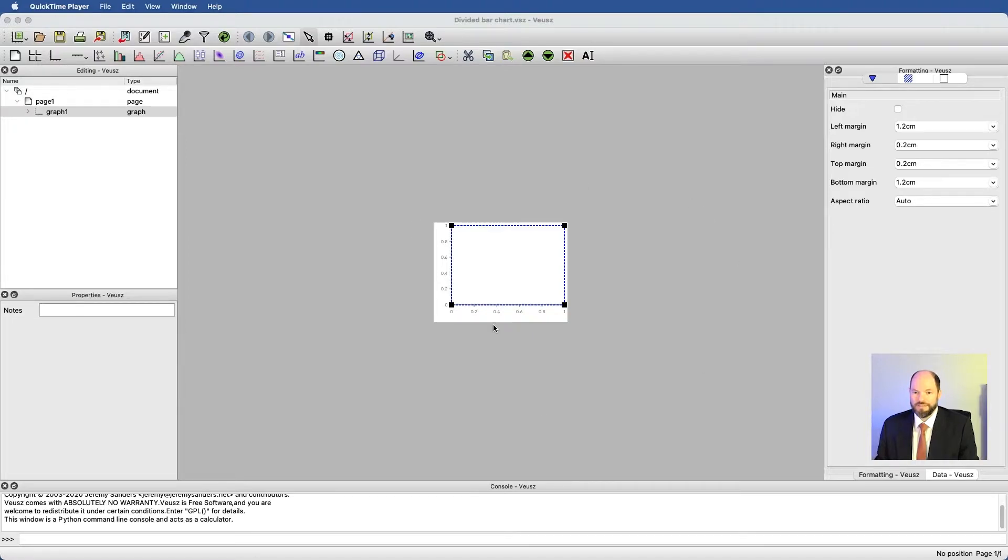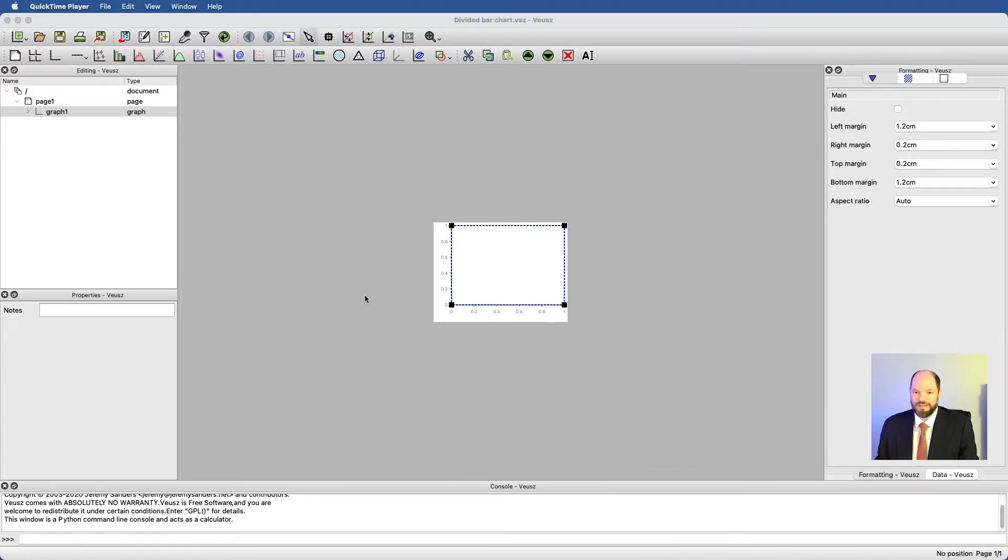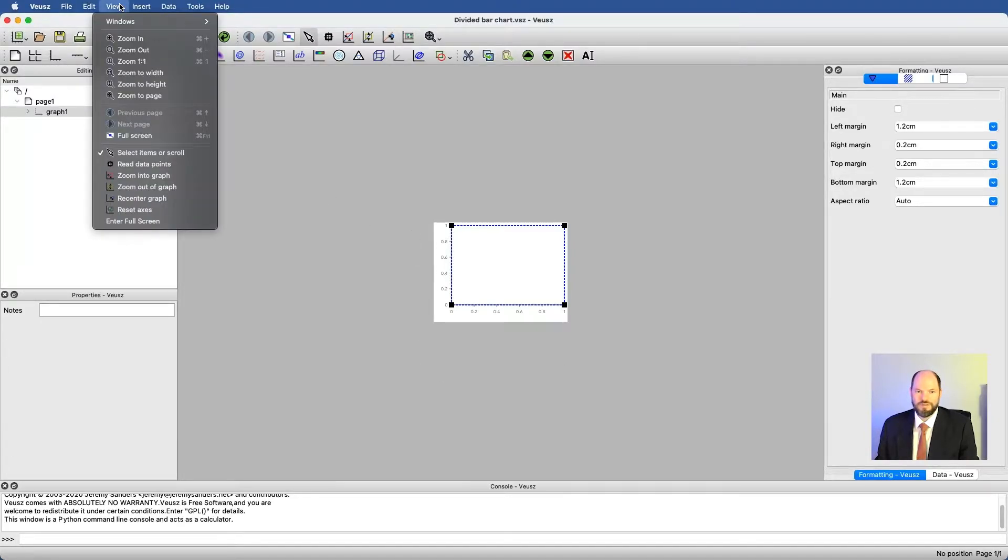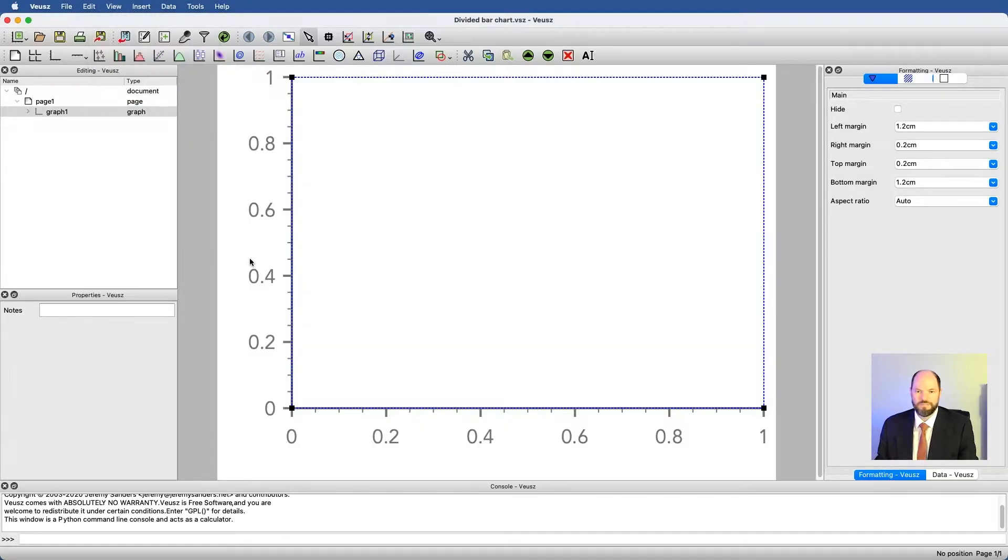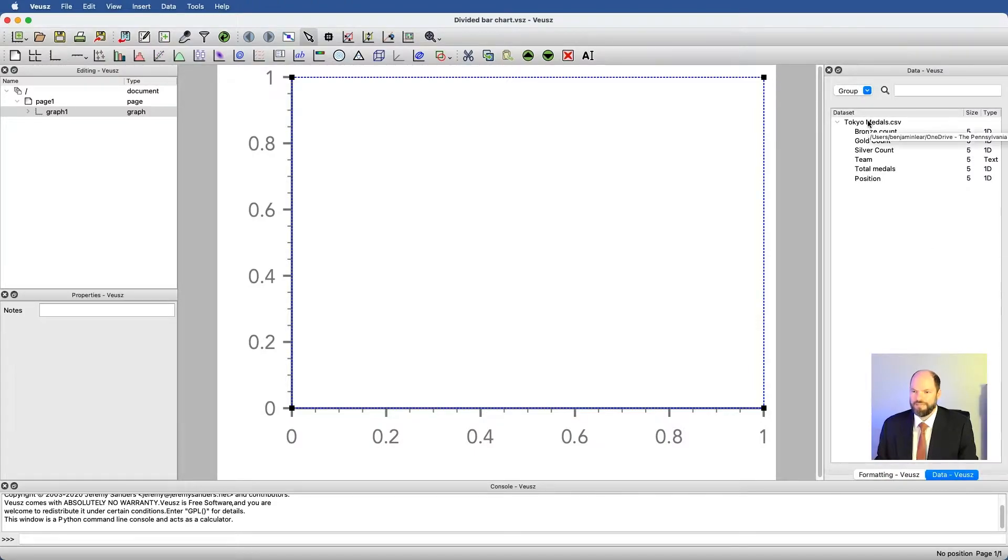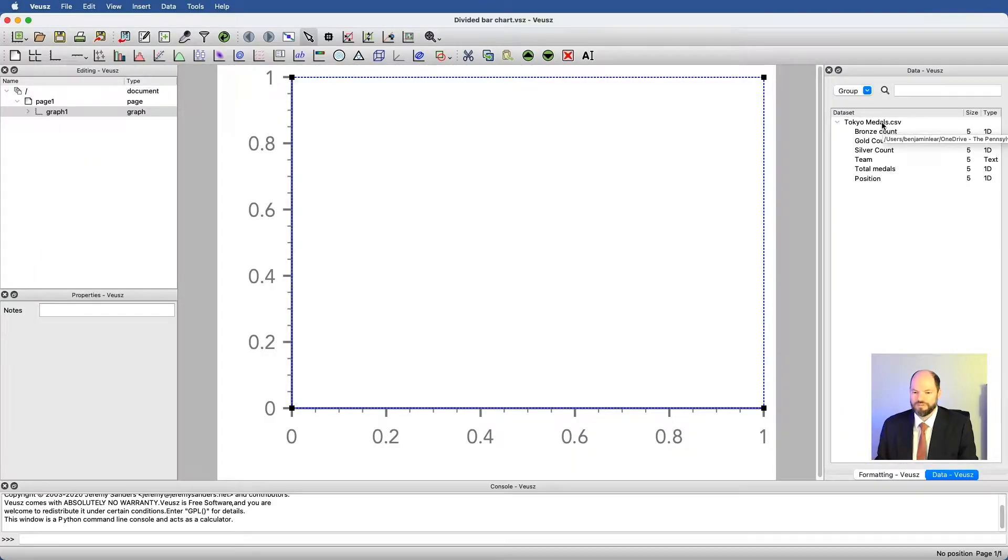As before, it may look different than what you're used to seeing, and that's because I have a default set of preferences loaded in for this viewing area. Let's go ahead and just make it big, so I'll go view, zoom to page. I've already loaded some data into here, and it's information about the top five medal winners at the Tokyo Olympics that we had most recently.